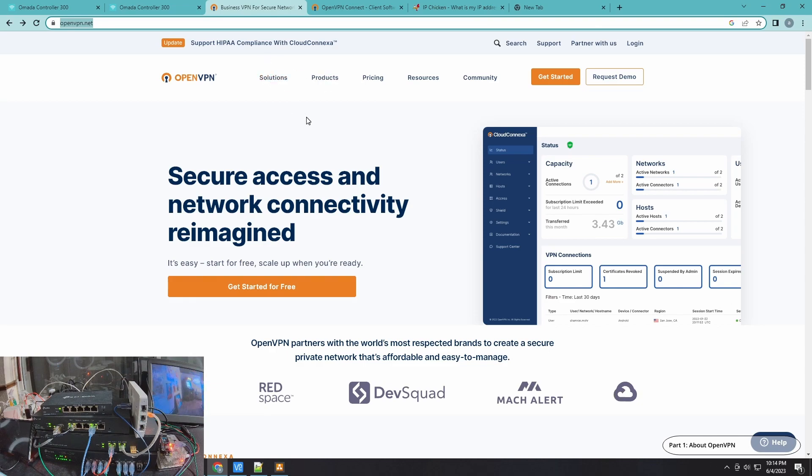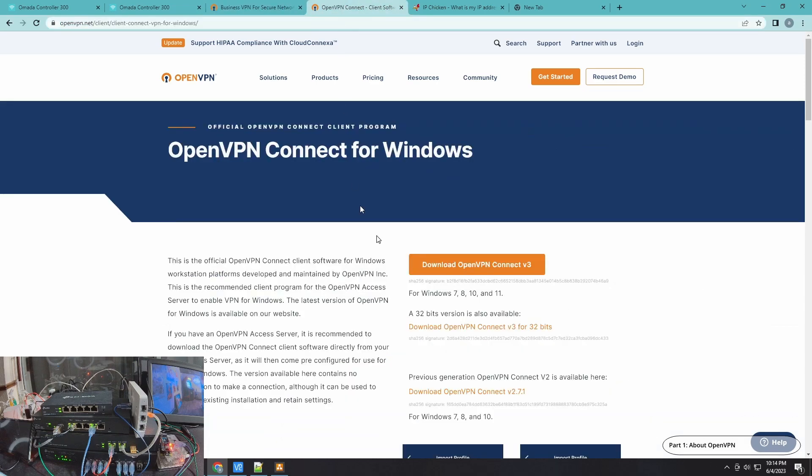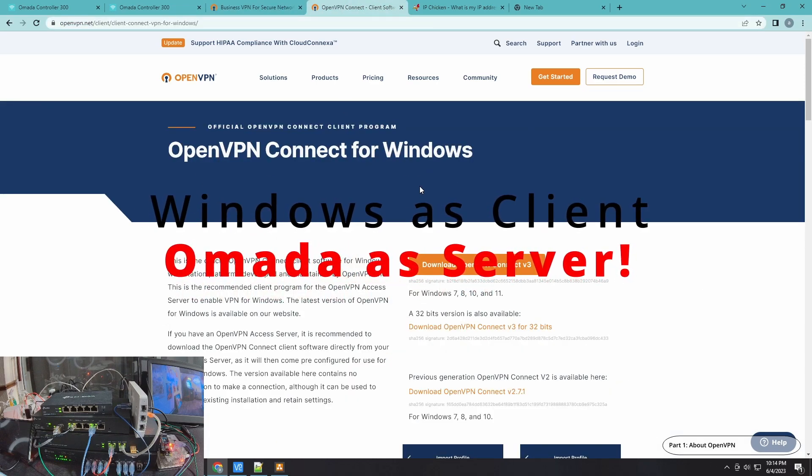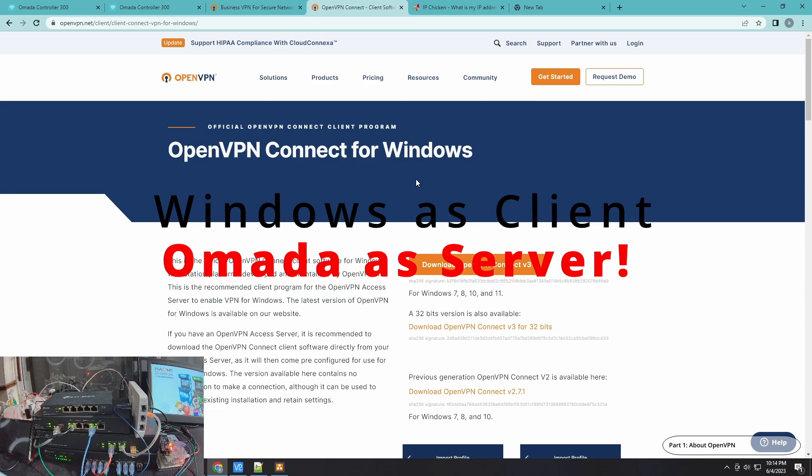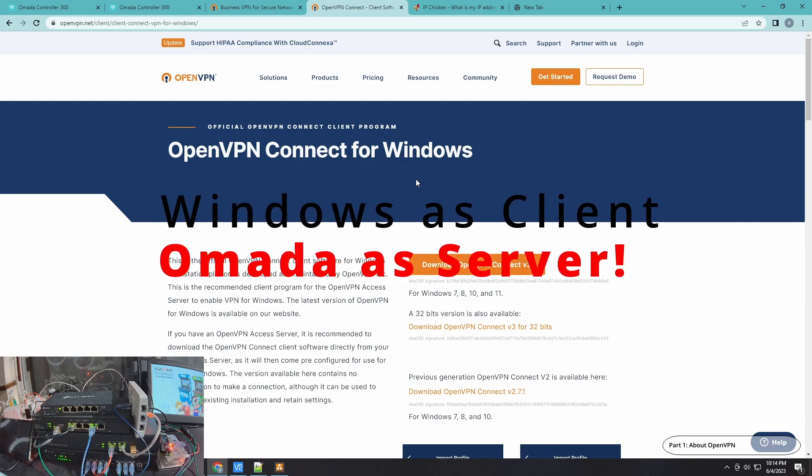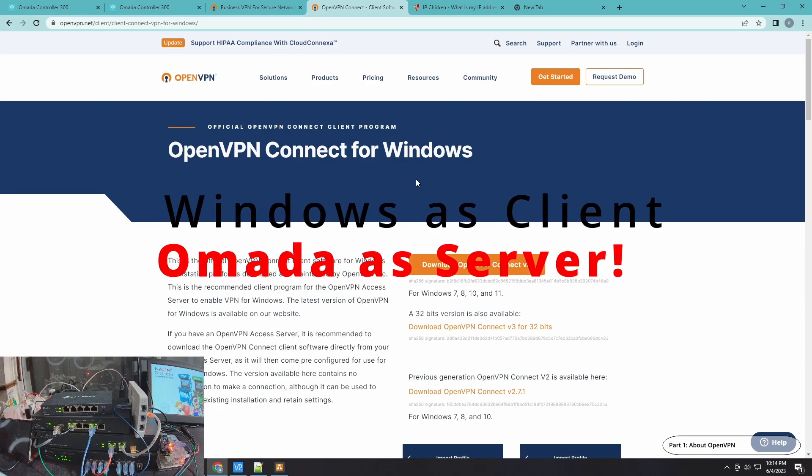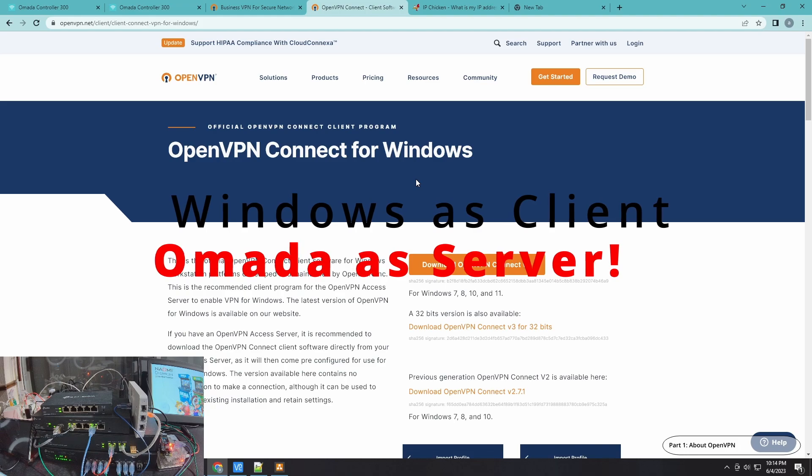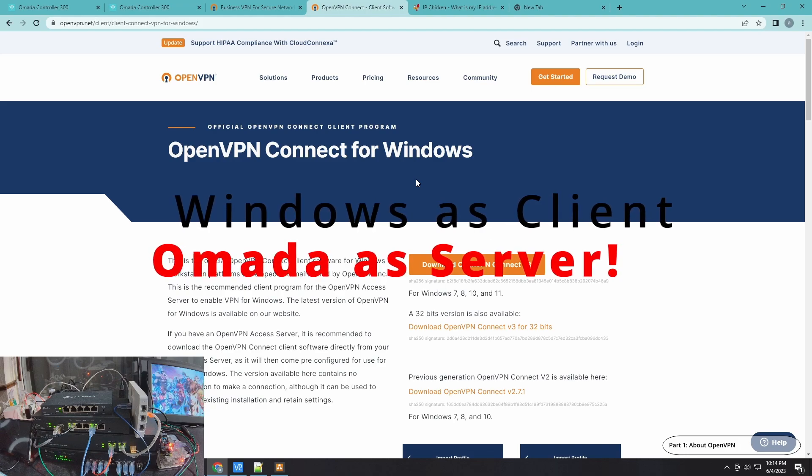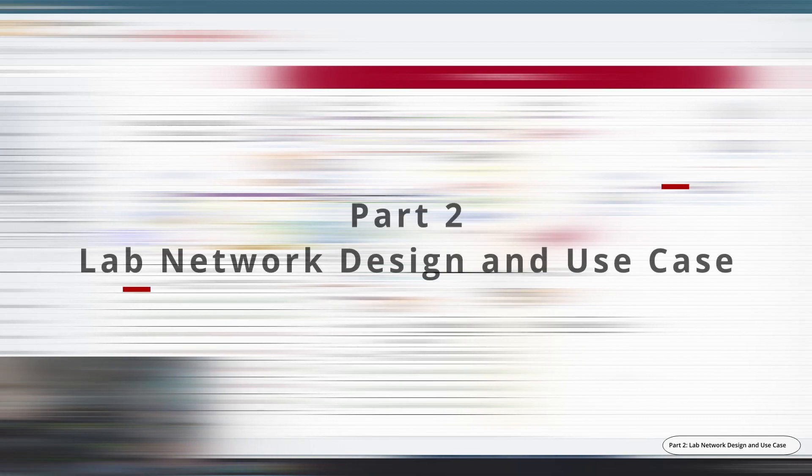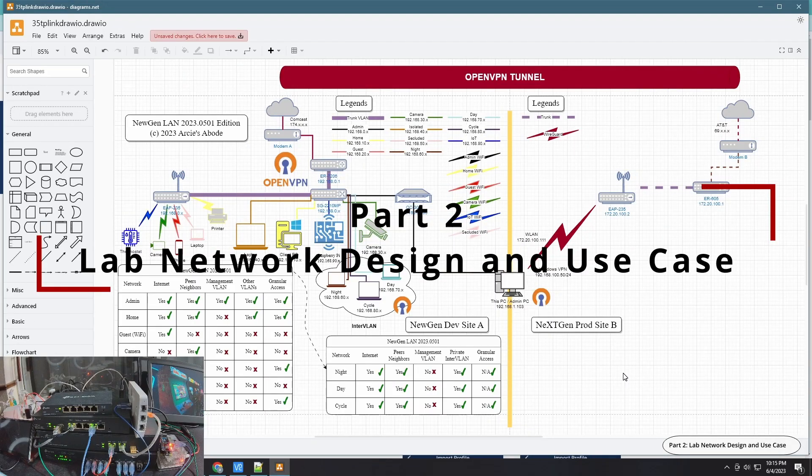For the purpose of this video, OpenVPN is a VPN tunneling protocol and I'm going to use their OpenVPN Connect client, which is for Windows, to simulate the connection for remote to Omada's OpenVPN server.